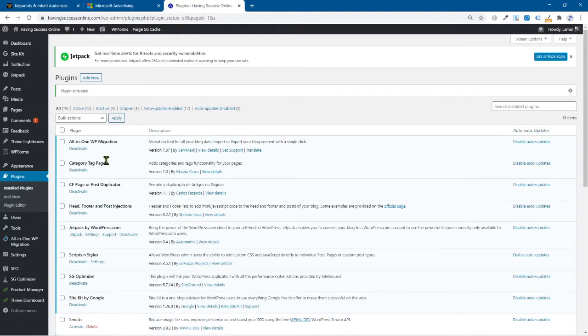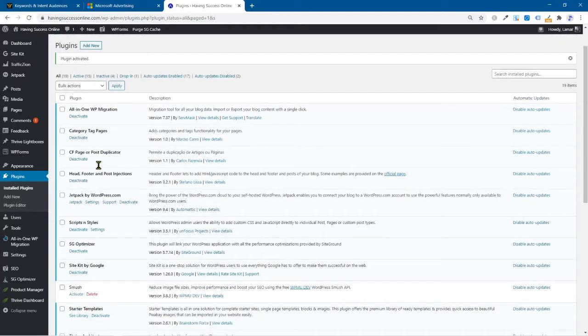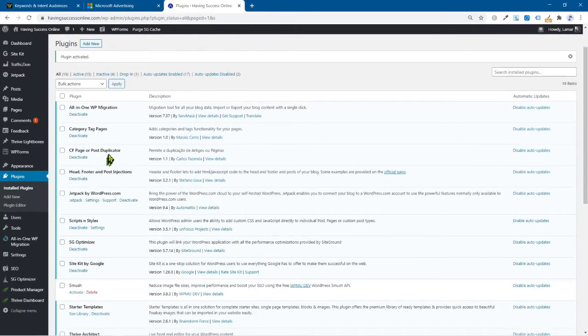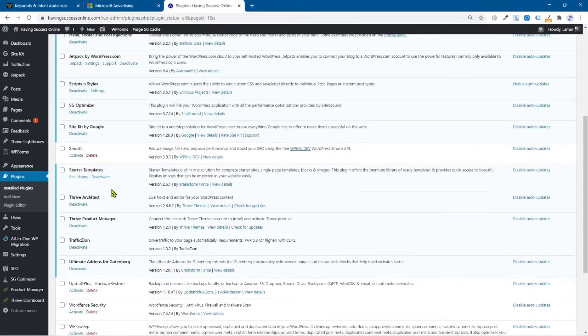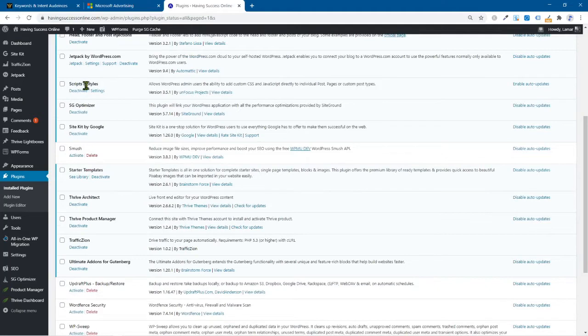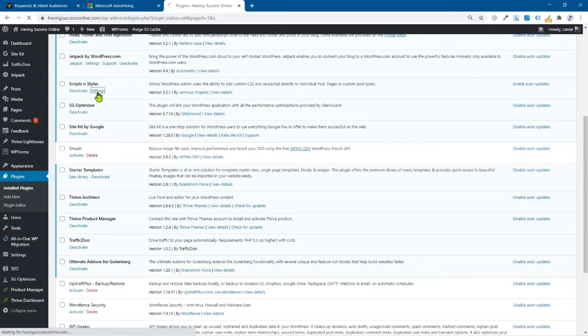Now, what you want to do is come down to your, this is all your installed plugins. So you want to come down and I'm going to just bring it up to the top of the page till you see scripts and styles, the next thing you want to do is go into the settings.